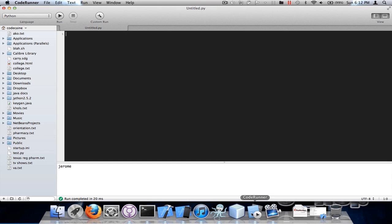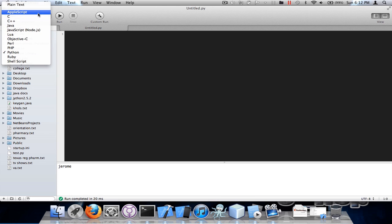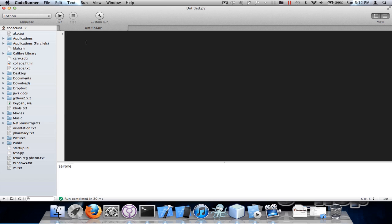Next one is Coderunner. It supports not a lot of languages but a lot of ones that I like. It also has syntax highlighting. This is under Python.